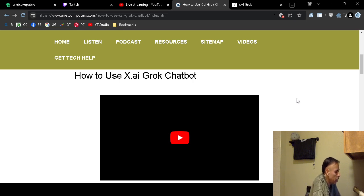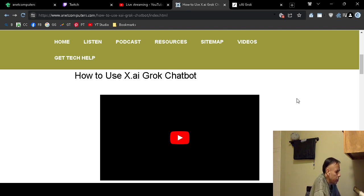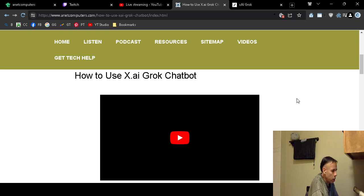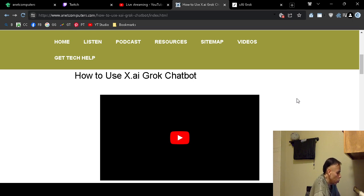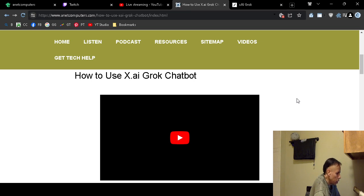So X.AI is an artificial intelligence company that was recently launched by Elon Musk and at one of their first initial, how shall I articulate it,